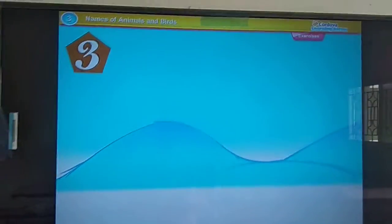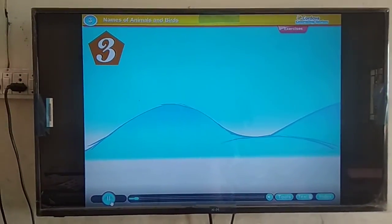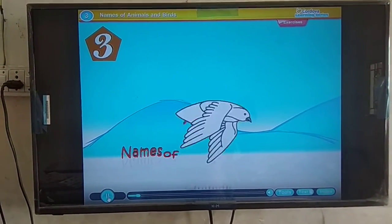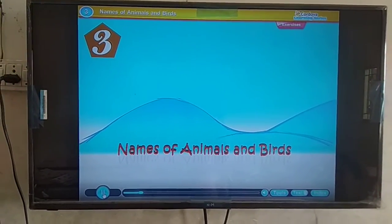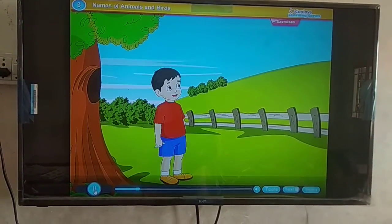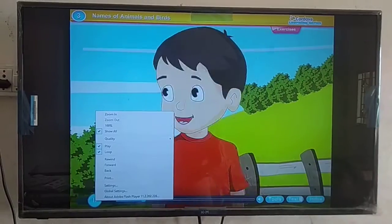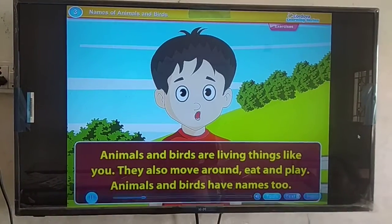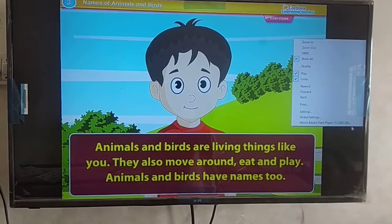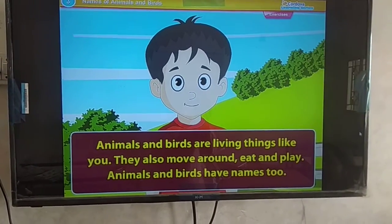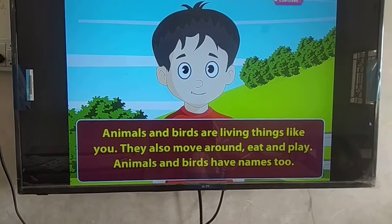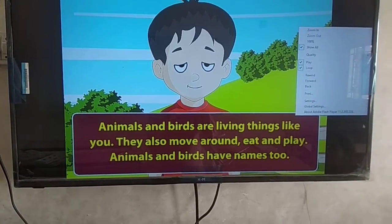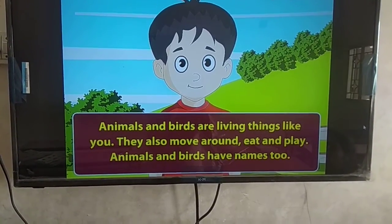Names of animals and birds. Animals and birds are living things like you. They also move around, eat and play.